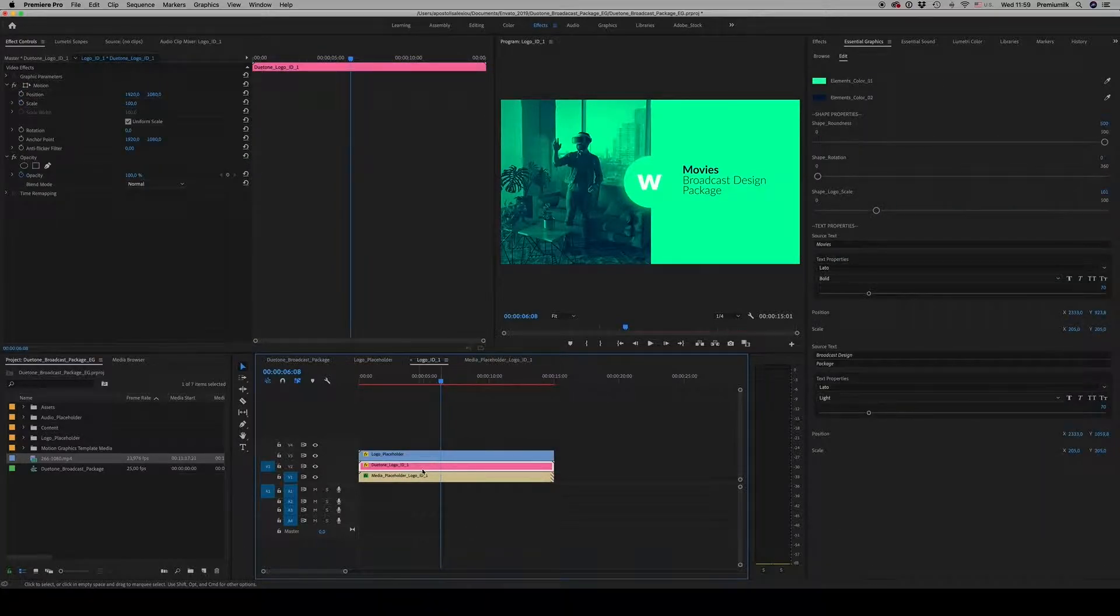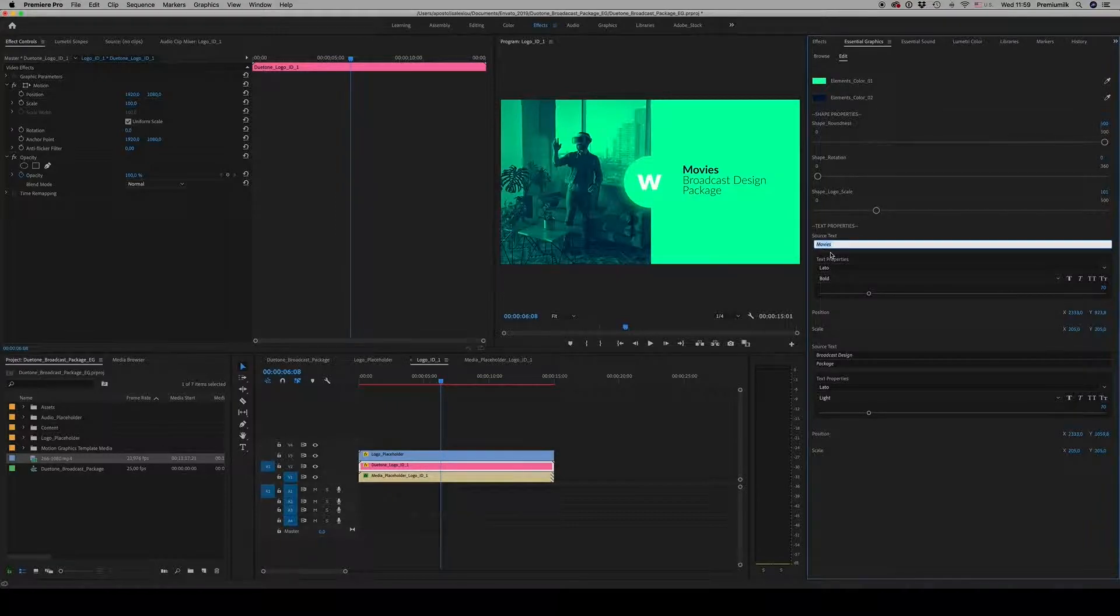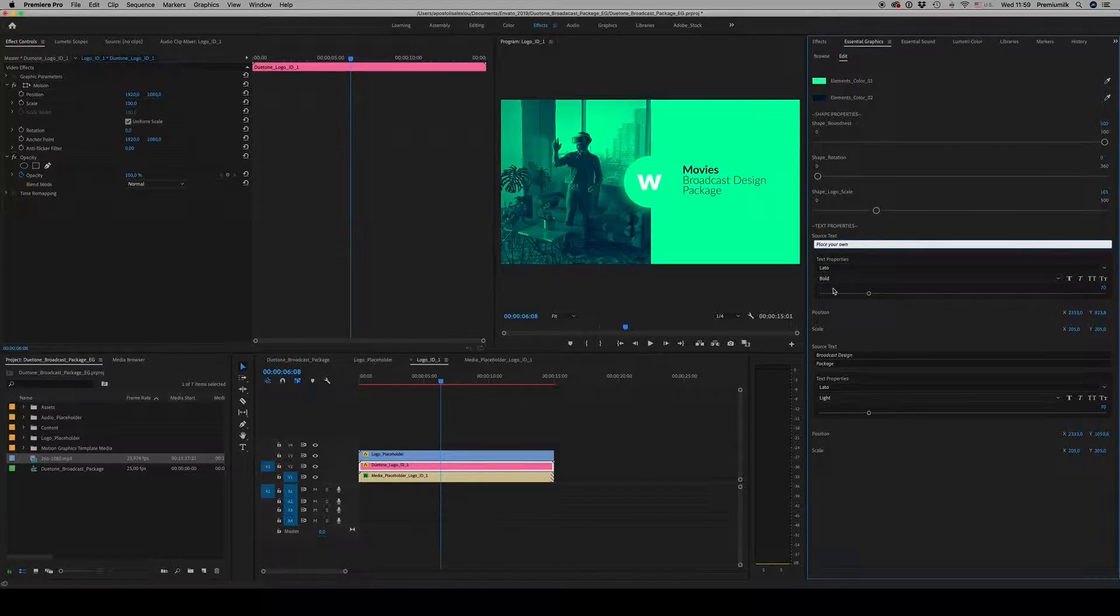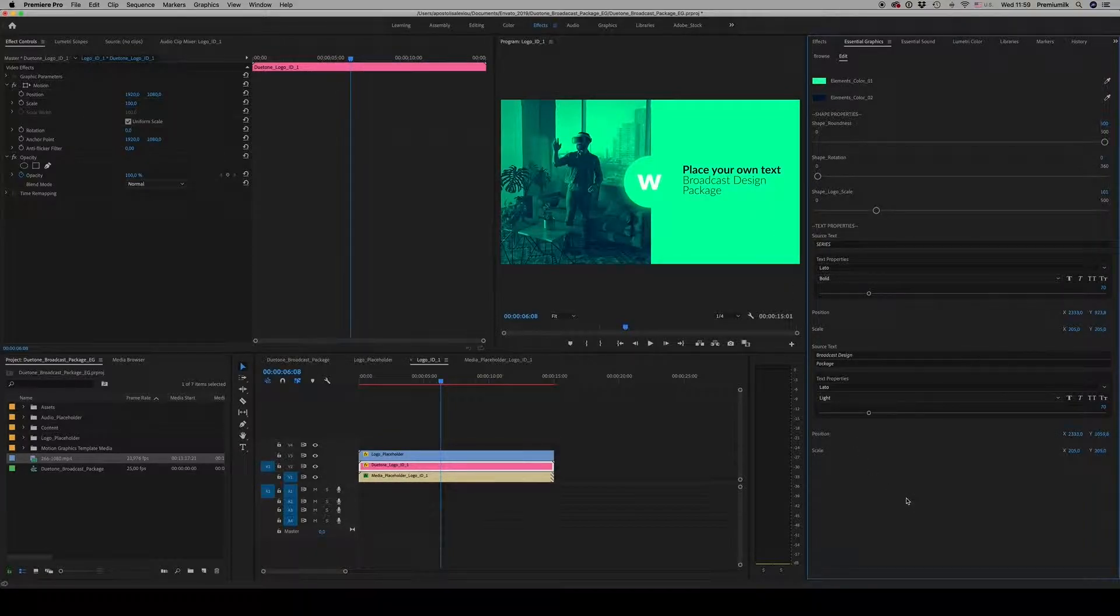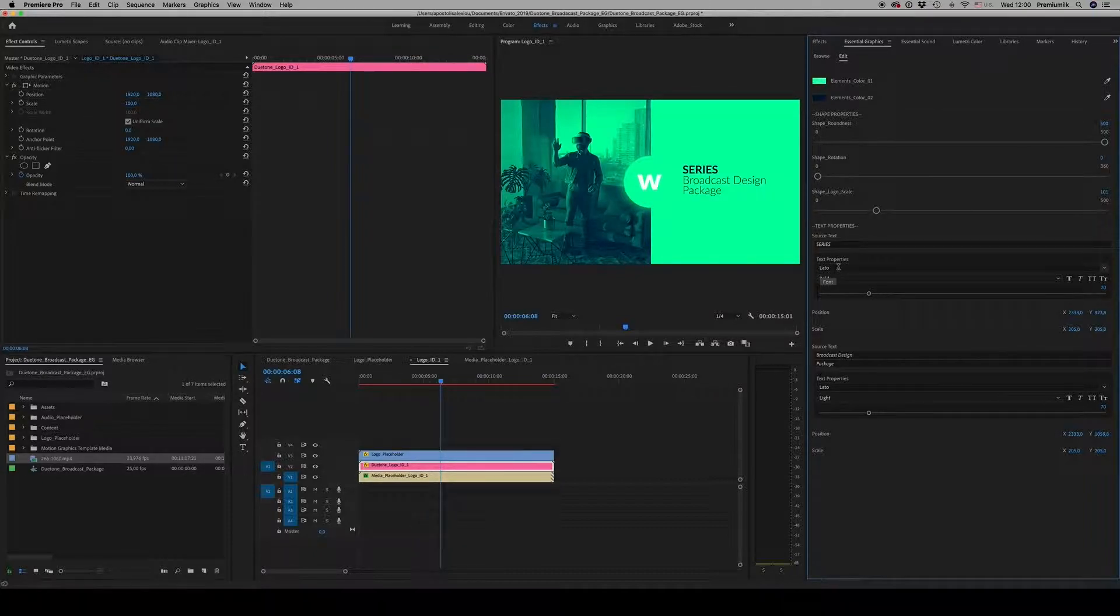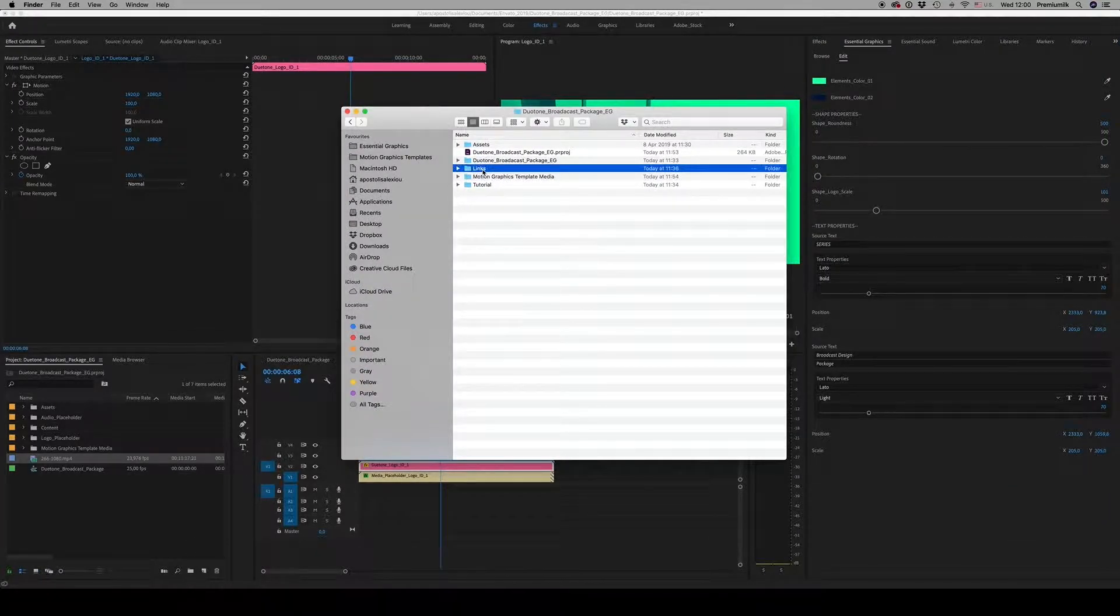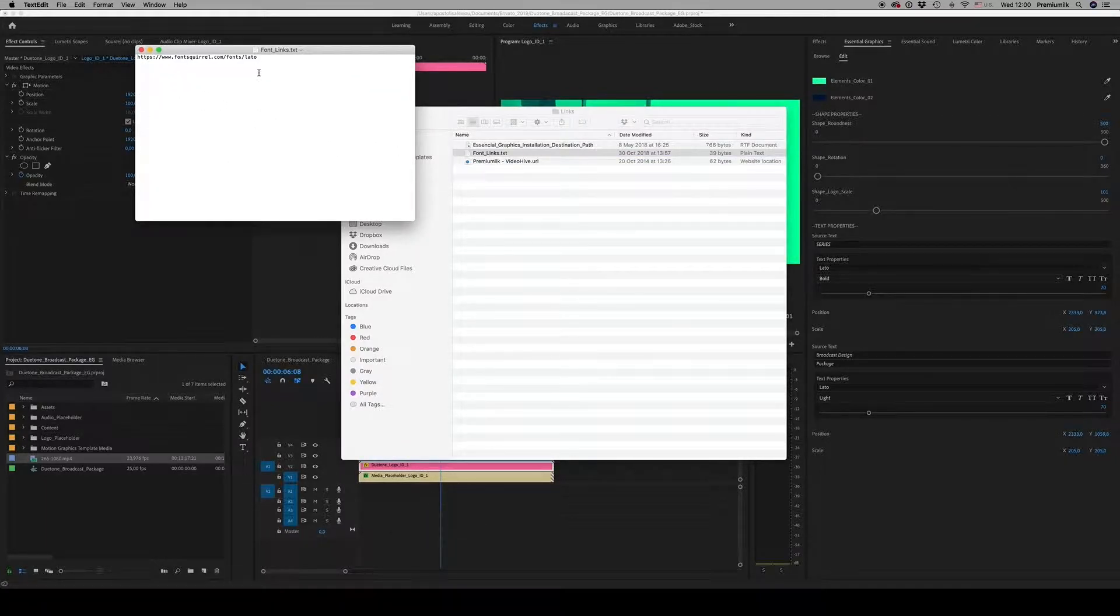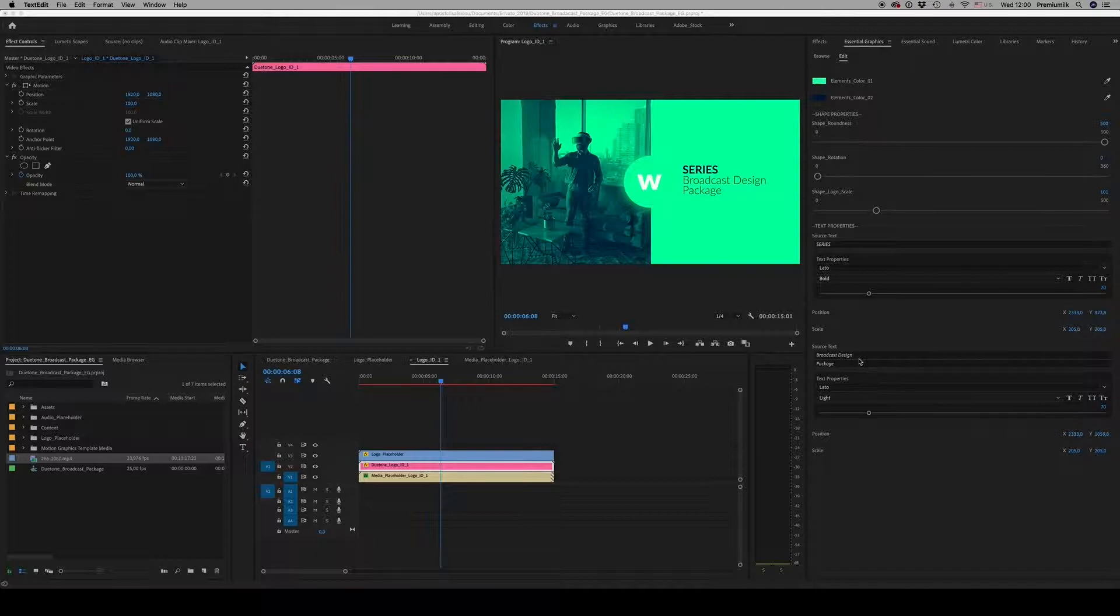On the Duton logo ID 1, you are able to change the text. Place your own text like this. Write series. You are able to change the font if you don't like this LATO font. The LATO font, the link is here, it's for free. You can download it and work with it, and this is the way you change the text.